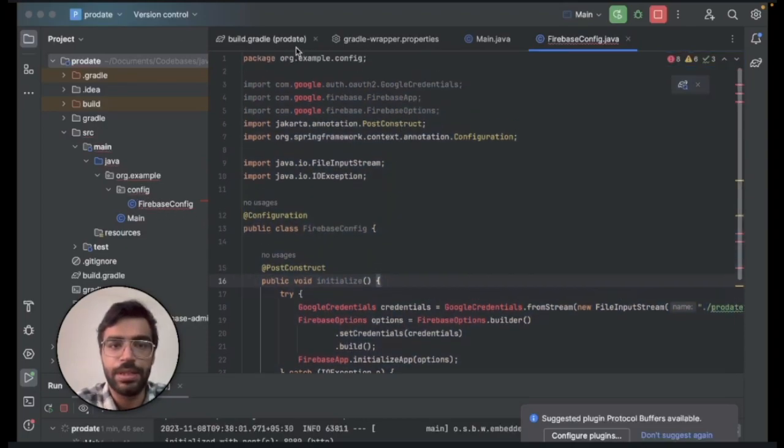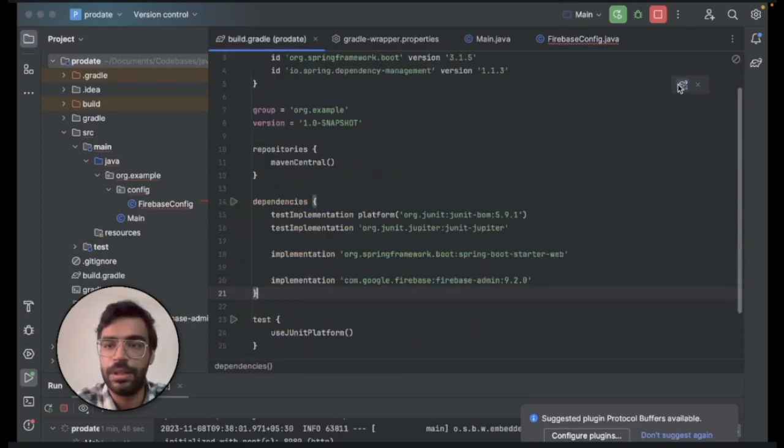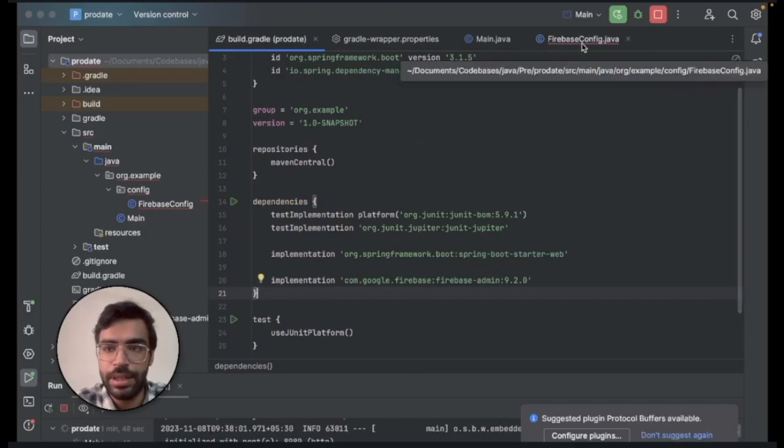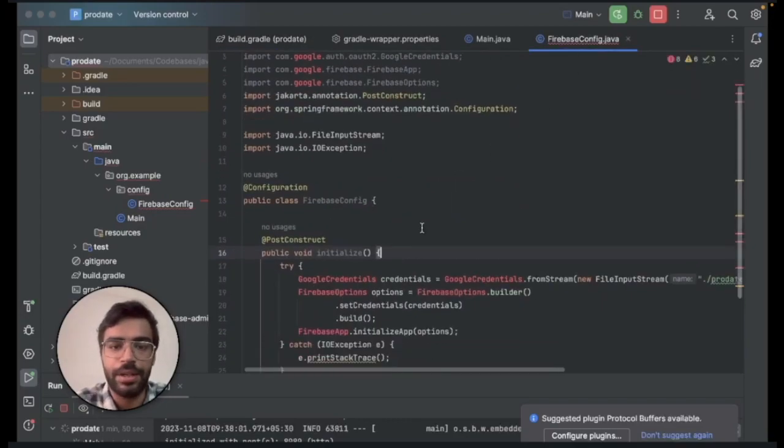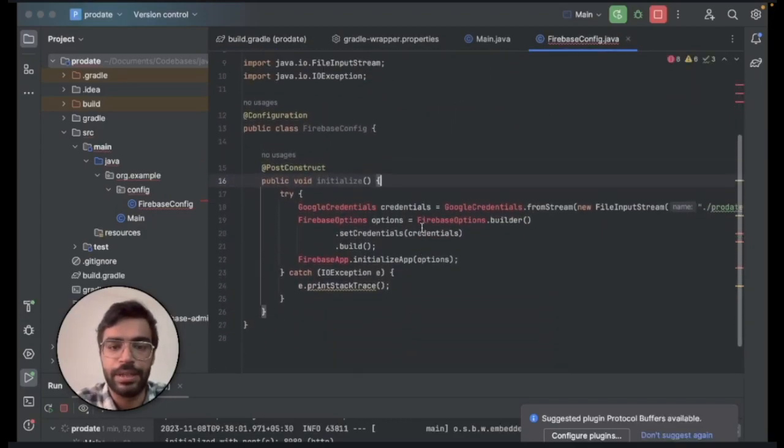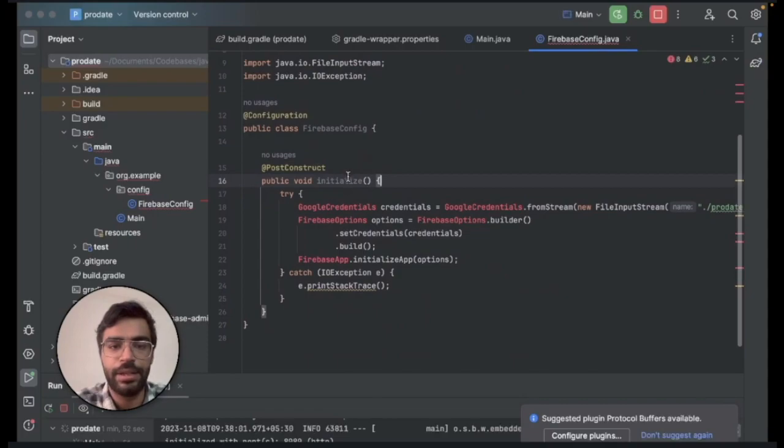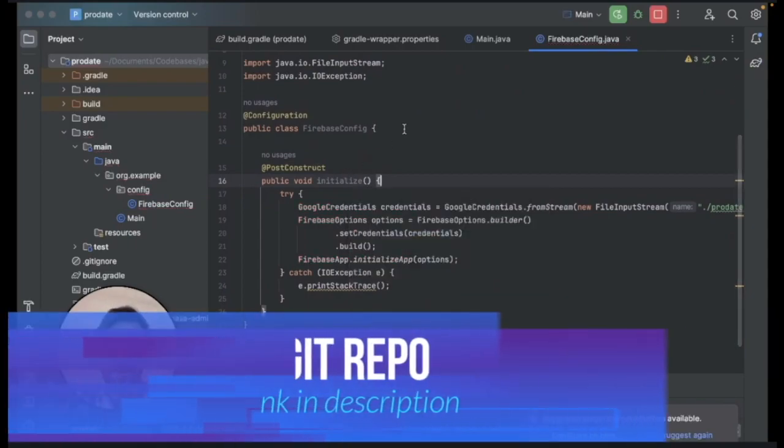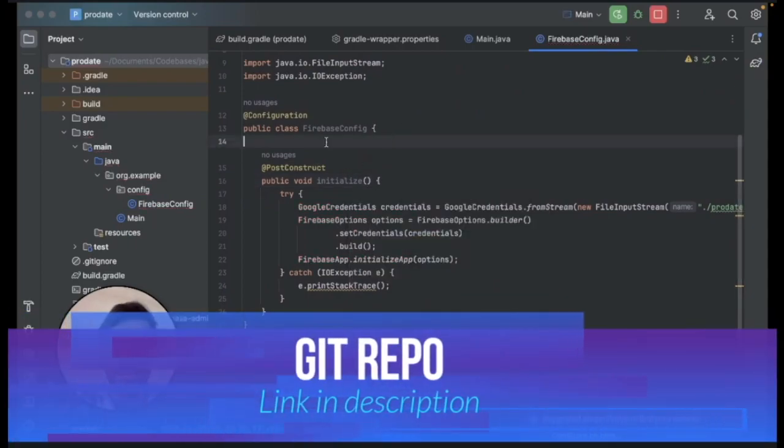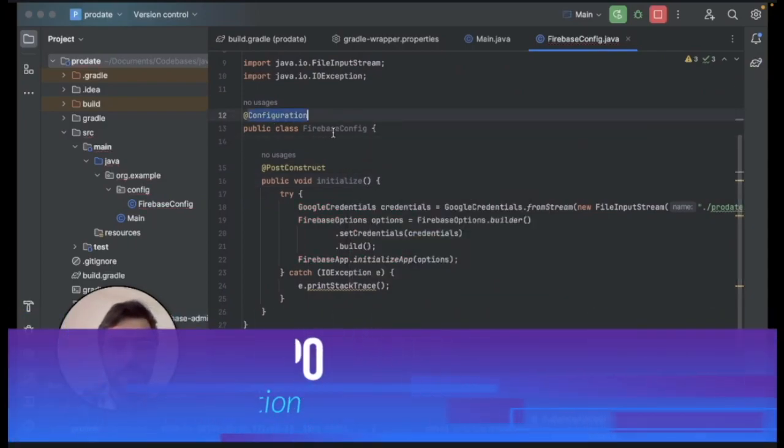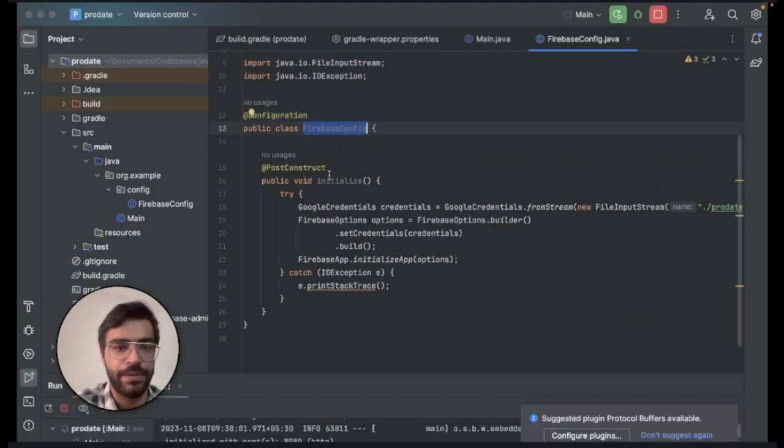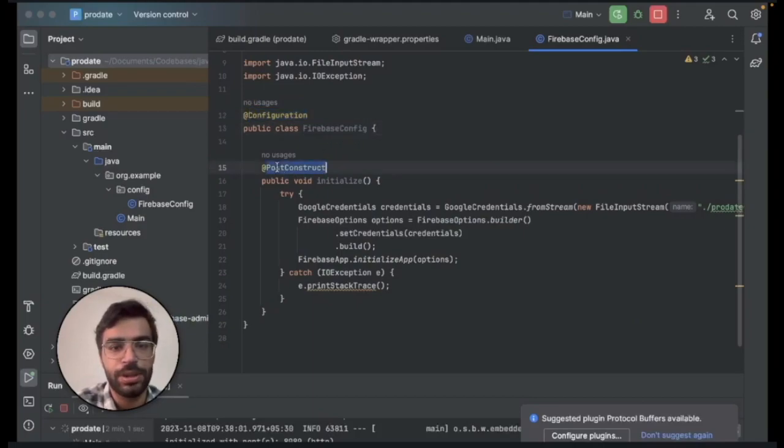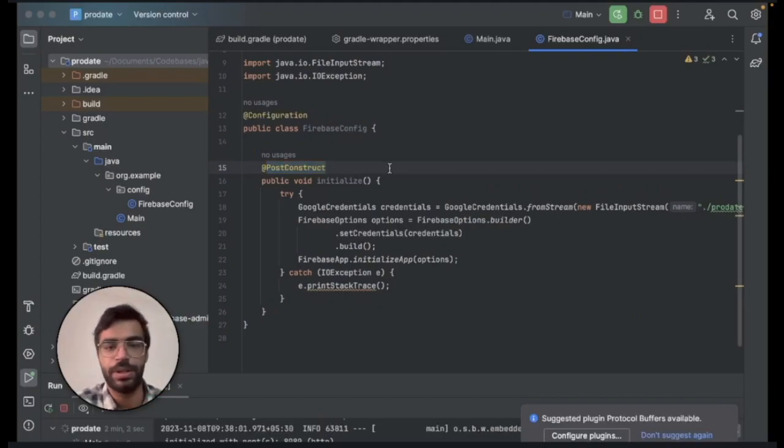I'll walk you through it. This is a configurational class that we have created - FirebaseConfig. In this the PostConstruct annotation is being used. What is PostConstruct? It tells the Spring Boot application that this PostConstruct method should be run as soon as your Spring Boot is being set up.